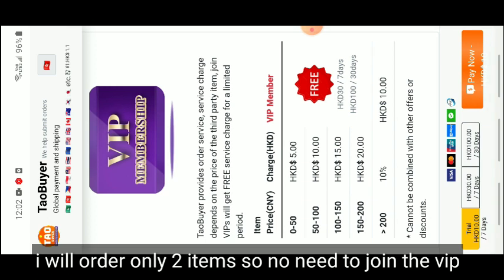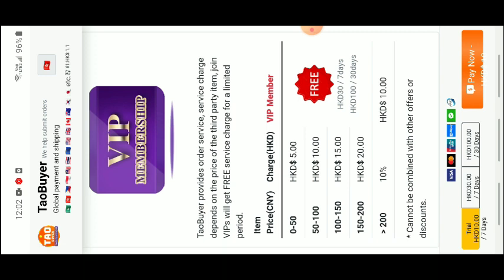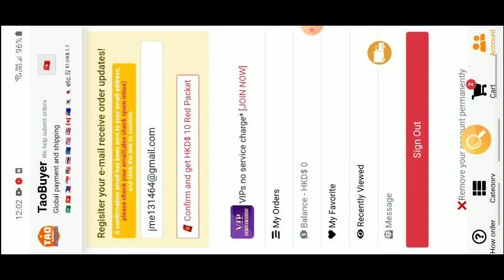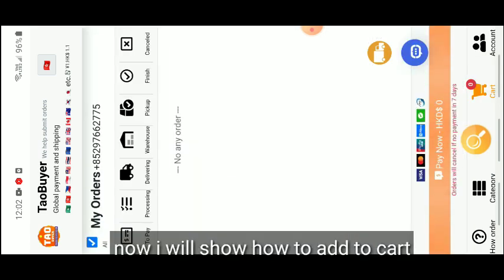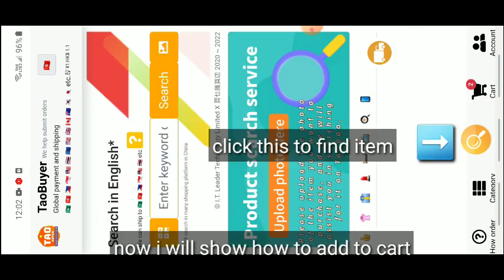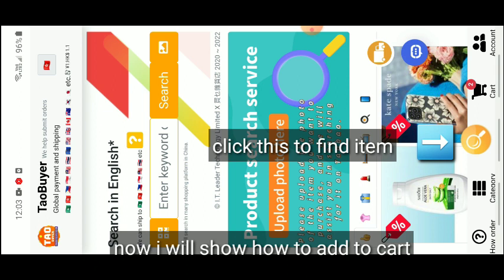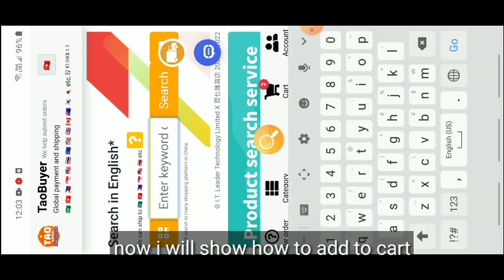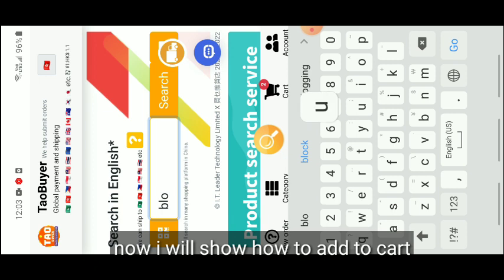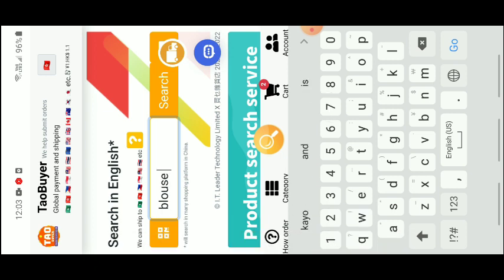I only have two orders so it's not worth it for me to join VIP. If you have many orders, then figure out where you can save. I'll show you now how to add to cart. Go to the app, tap the search or look icon in the middle, and let's search. Let me browse by category instead — women's, accessories, women's bag, women's clothing, tops — and let's go to t-shirts.